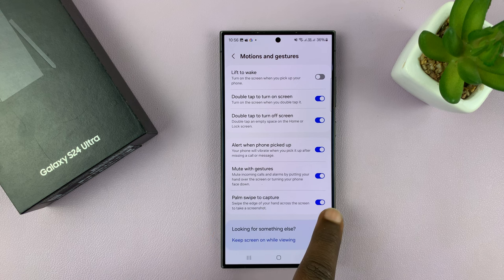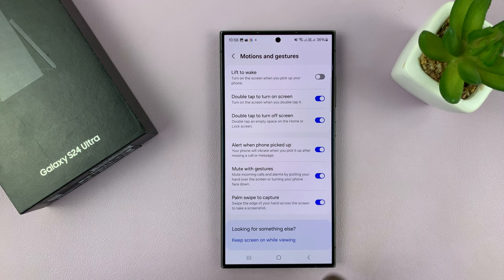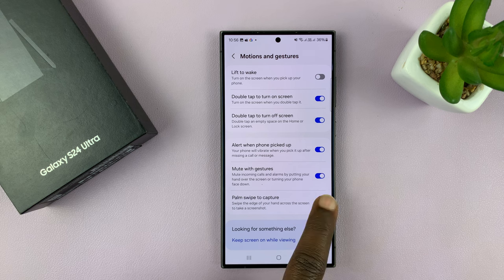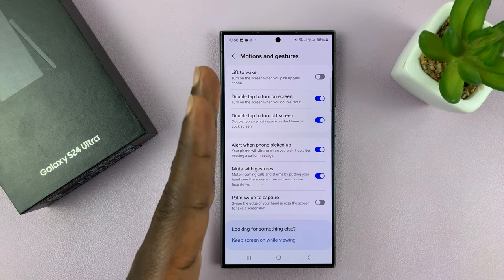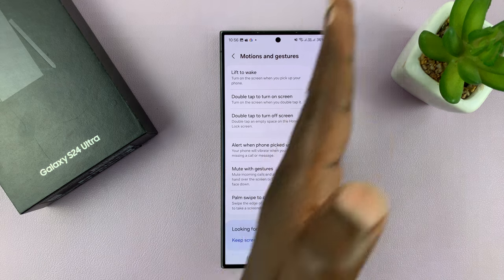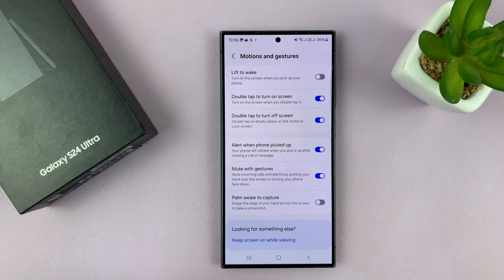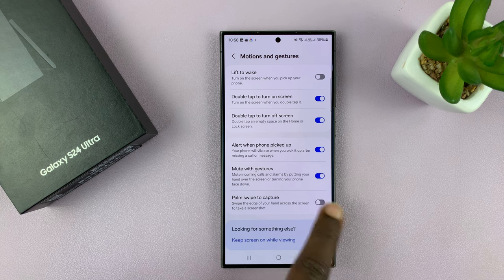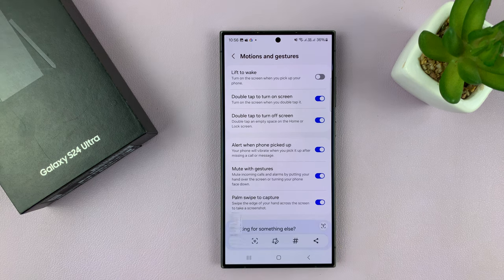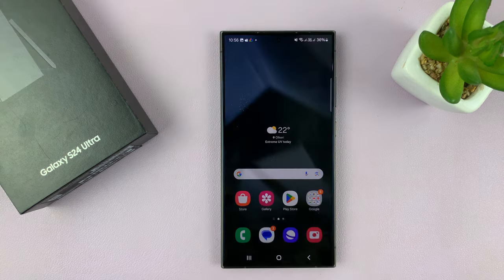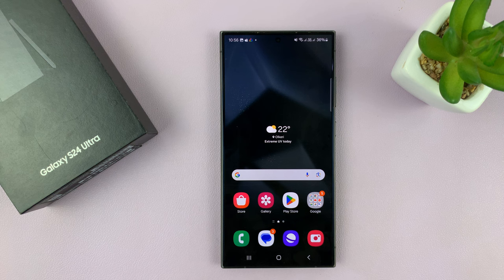Make sure that toggle button is enabled. If it's disabled, you'll not be able to swipe your palm to capture screenshots. But when it's enabled, you can swipe your palm and that's going to capture screenshots of your Galaxy S24.